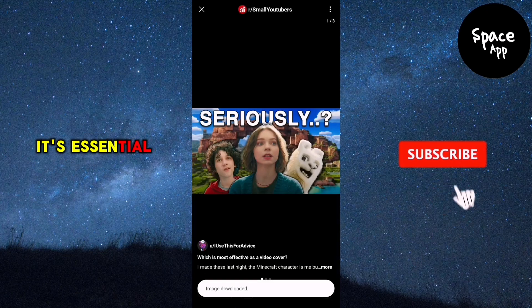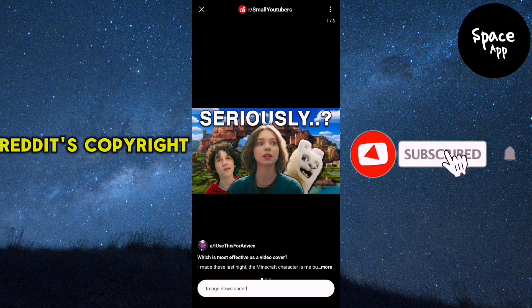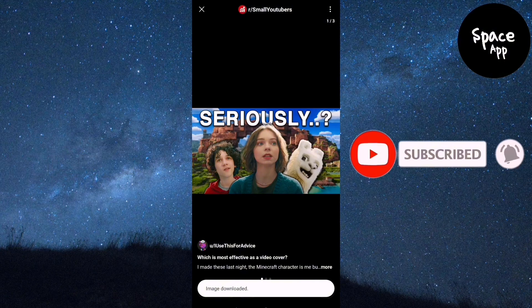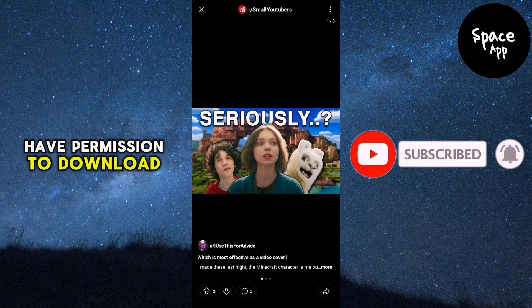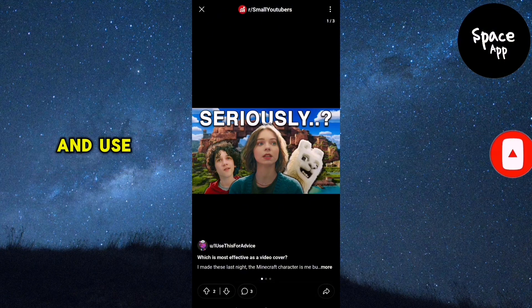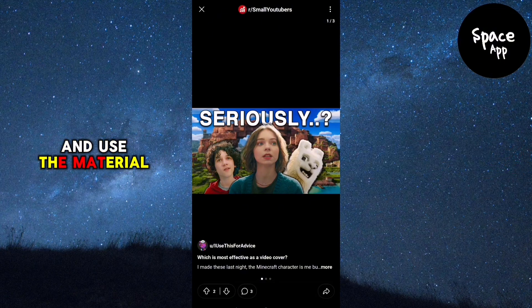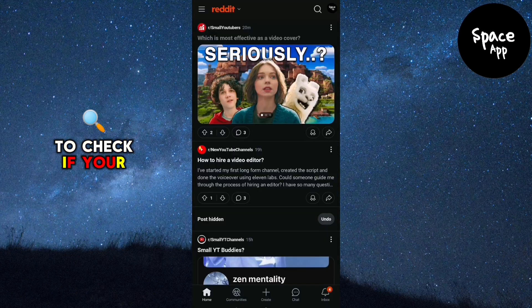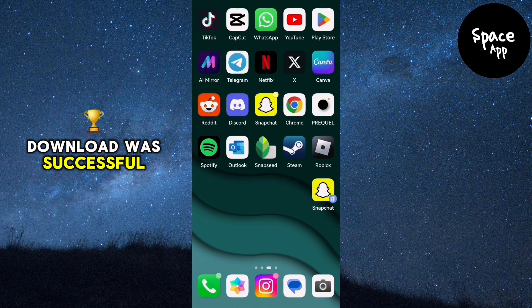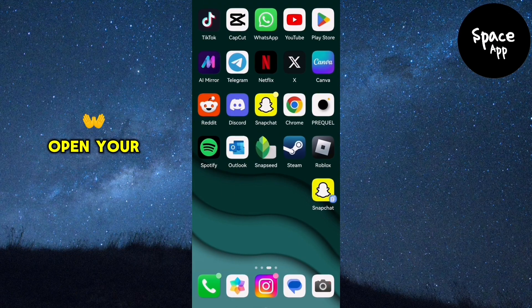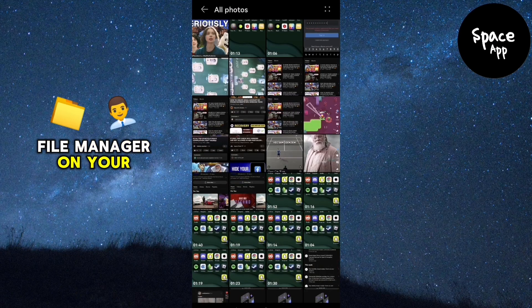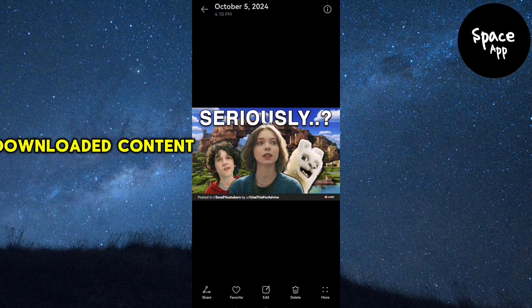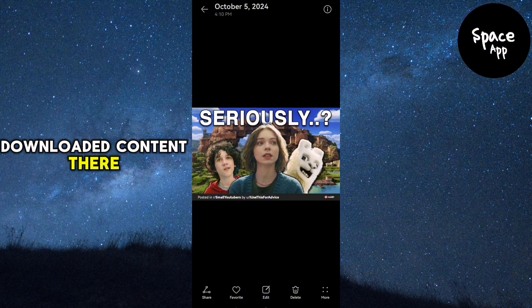It's essential to respect Reddit's copyright policies. Always make sure you have permission to download and use the material you're saving. To check if your download was successful, open your gallery or file manager on your device and you'll see the downloaded content there.